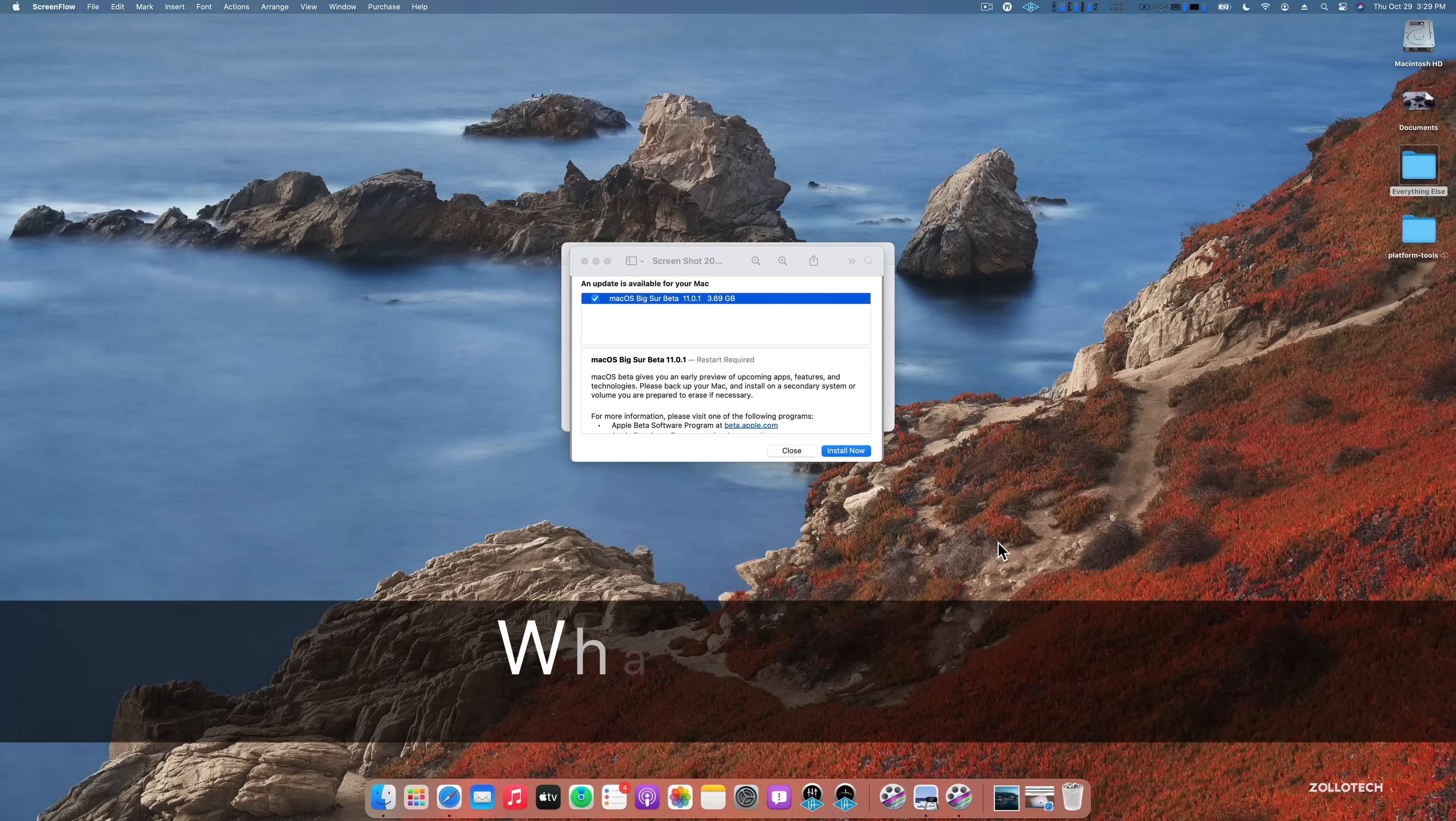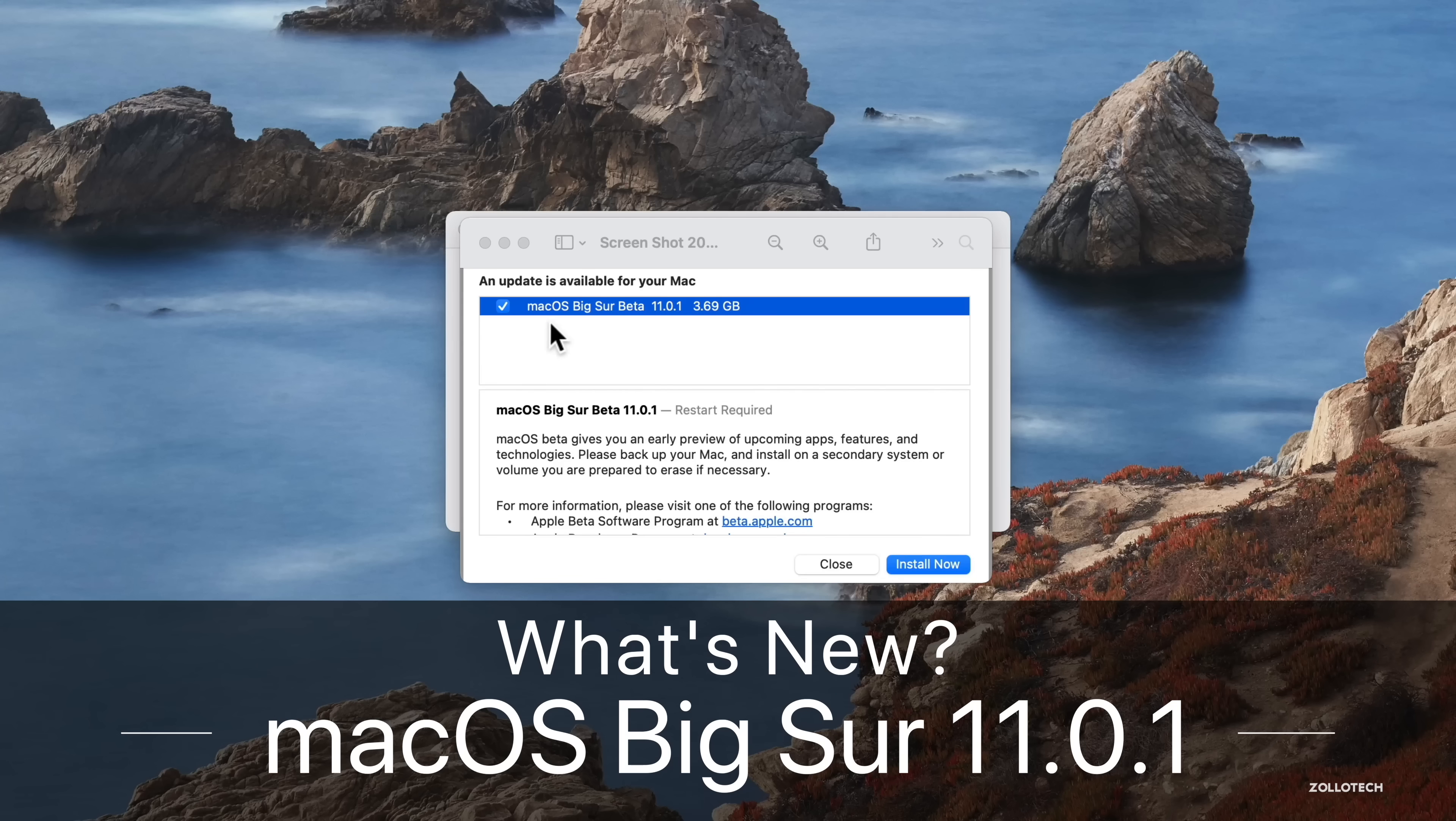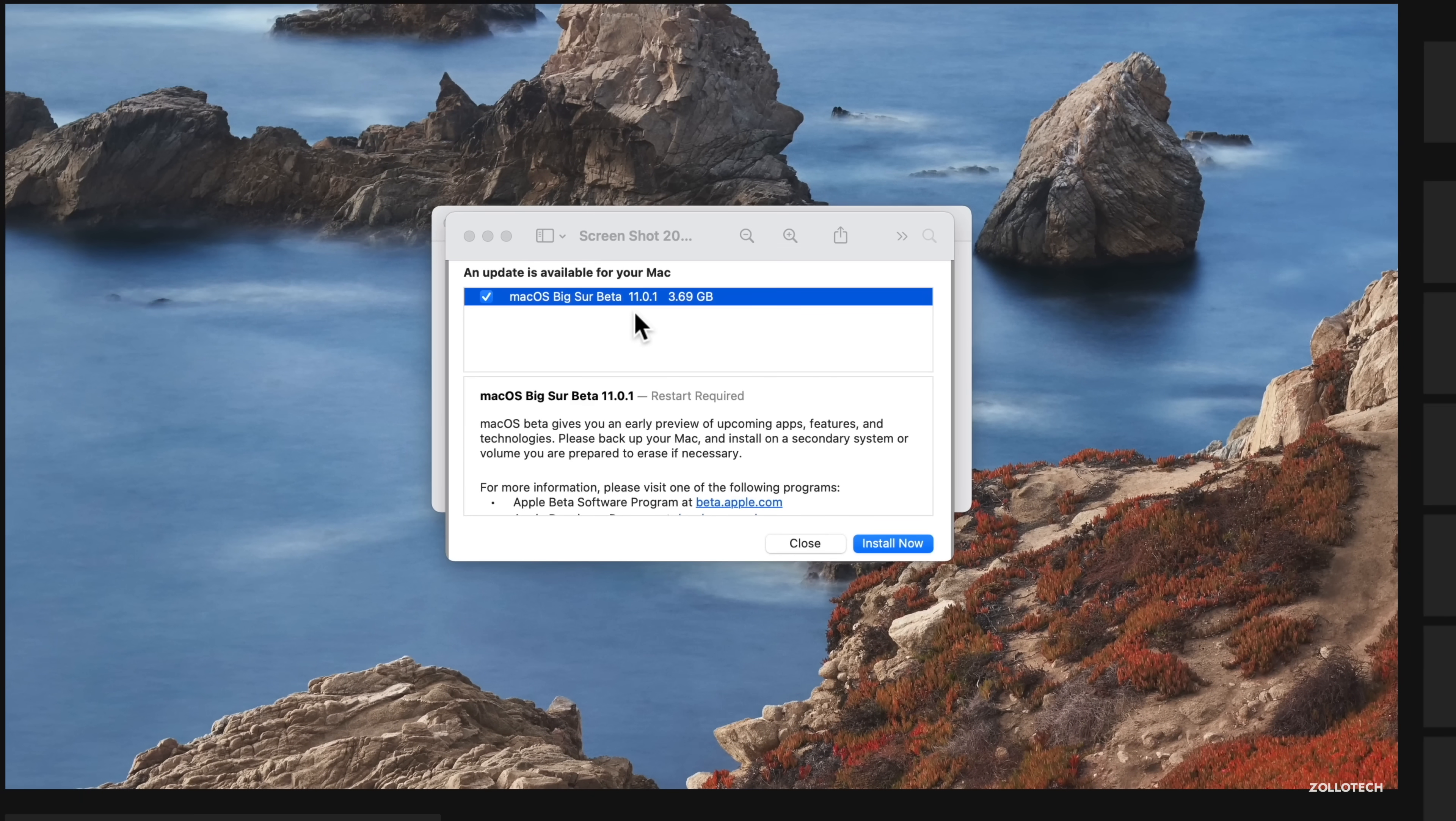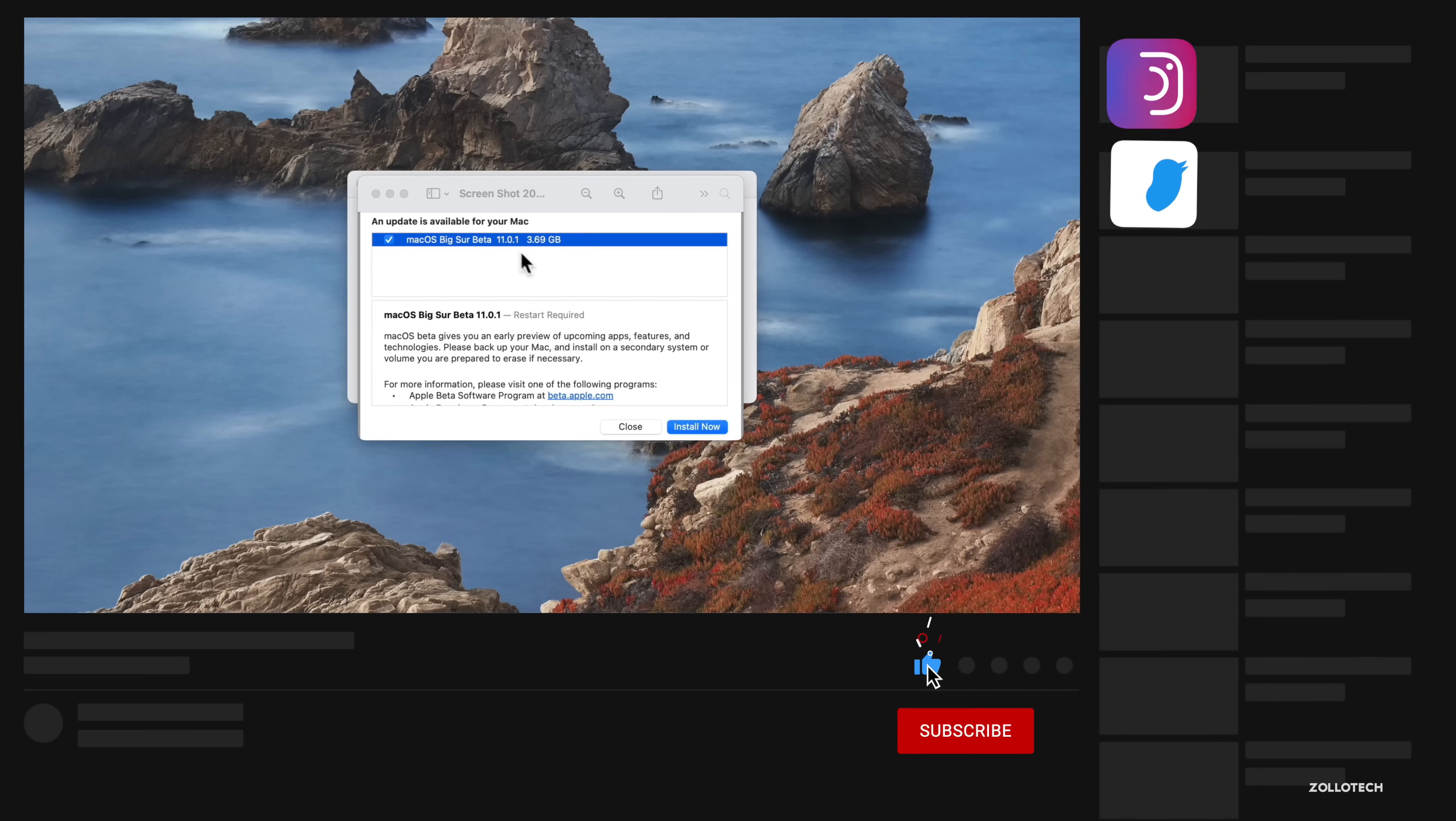Hi everyone, Aaron here for Zollotech. Yesterday, Apple released macOS Big Sur beta 11.0.1.